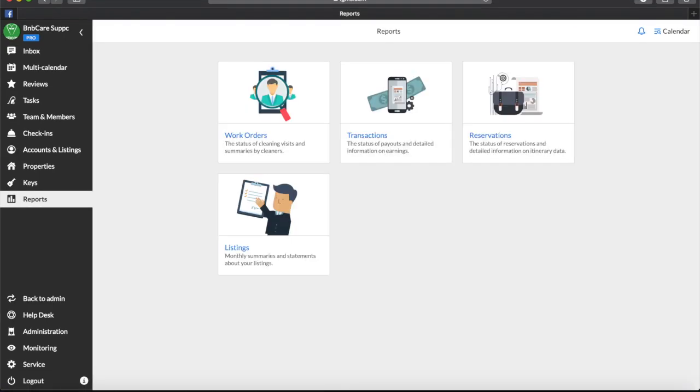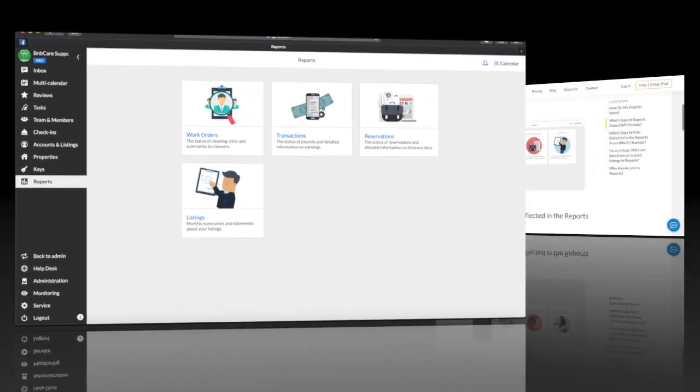For third-party platforms connected to IGMS via iCals, for example Booking.com and TripAdvisor, the reporting feature is not available.